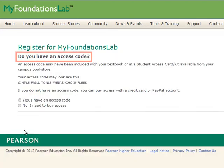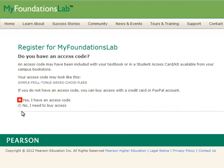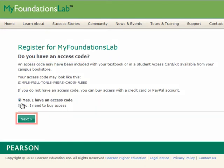You will be asked if you have an access code. Click Yes, I have an access code, then click Next.